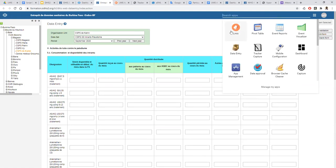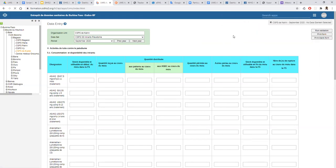We designed this application we call the LMIS, which is fully integrated into DHIS2. The application uses the power of DHIS2 to manage the products and so forth. Let me execute the application.